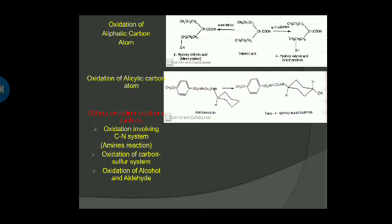Next is oxidation of the aliphatic carbon atom. This is a general and common reaction. The alcohol undergoes oxidation to give an acid. The acid undergoes further oxidation to become 4-hydroxy valproic acid — this is a major product. Next is oxidation of the alicyclic carbon atom. For example, amphetamine undergoes oxidation to give trans-4-hydroxy amphetamine. Other oxidation reactions include: oxidation involving carbon-nitrogen systems, oxidation of carbon-sulfur systems, and oxidation of alcohol and aldehyde systems, among others.